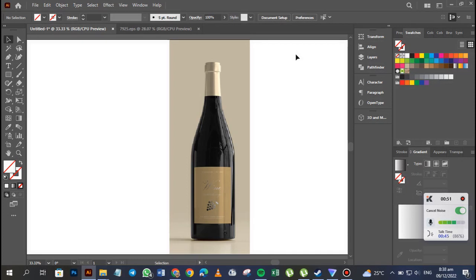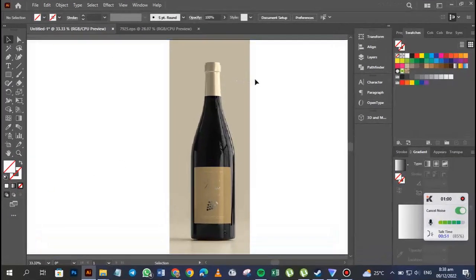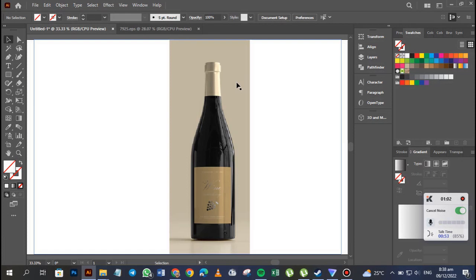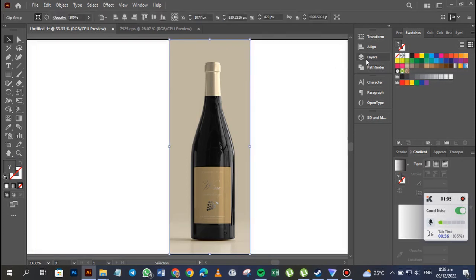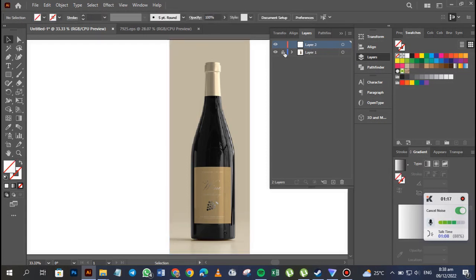Now we're going to use Adobe Illustrator to get this work done, so sit back, grab a cup of coffee or tea and let's go. I've imported this design, and I'm going to go to my layers and create another layer. I'll do my design on the second layer and lock the first one. It's always good to have two layers so you won't disturb the JPEG image you imported.